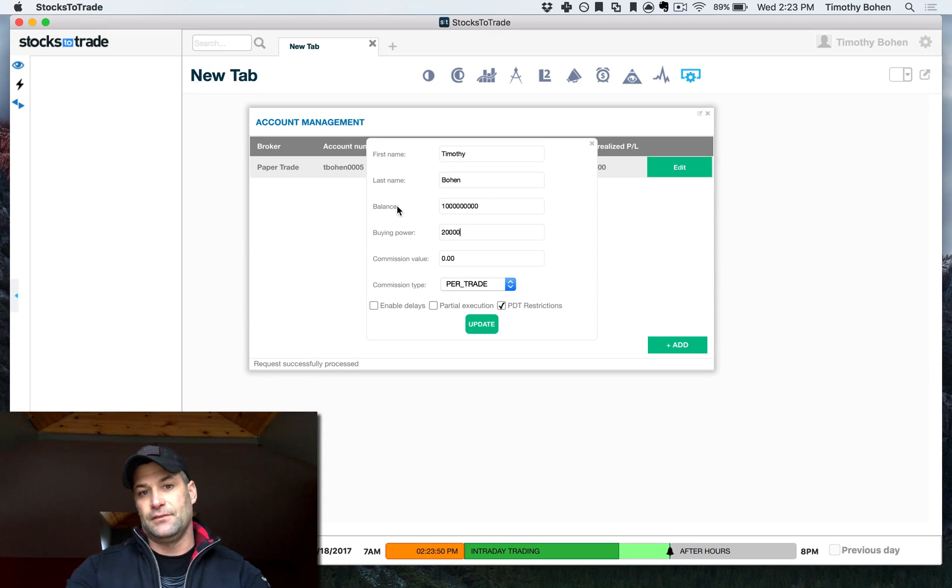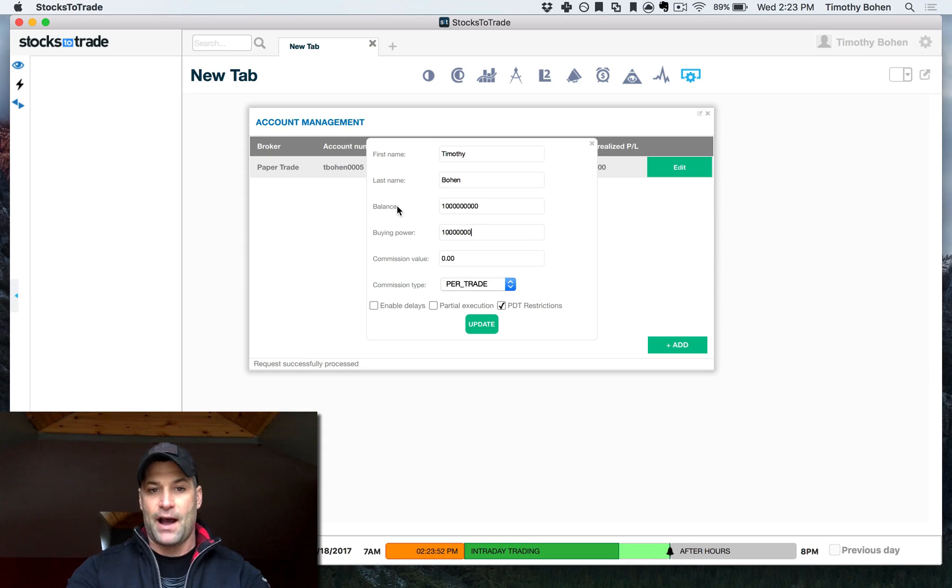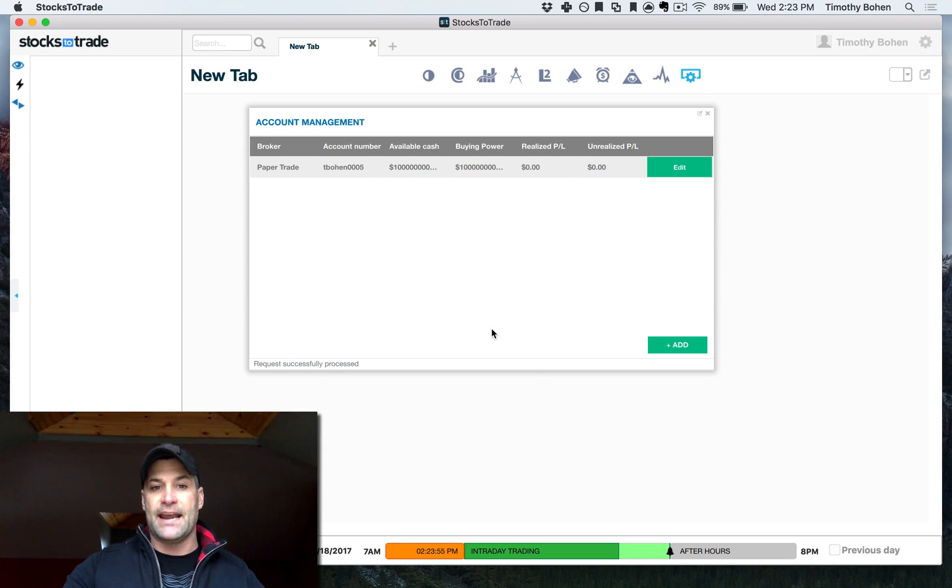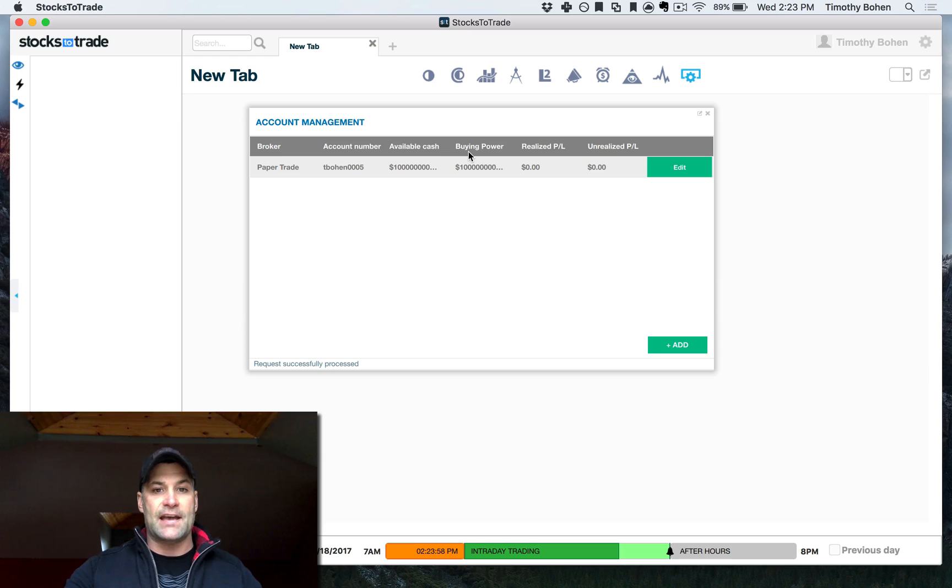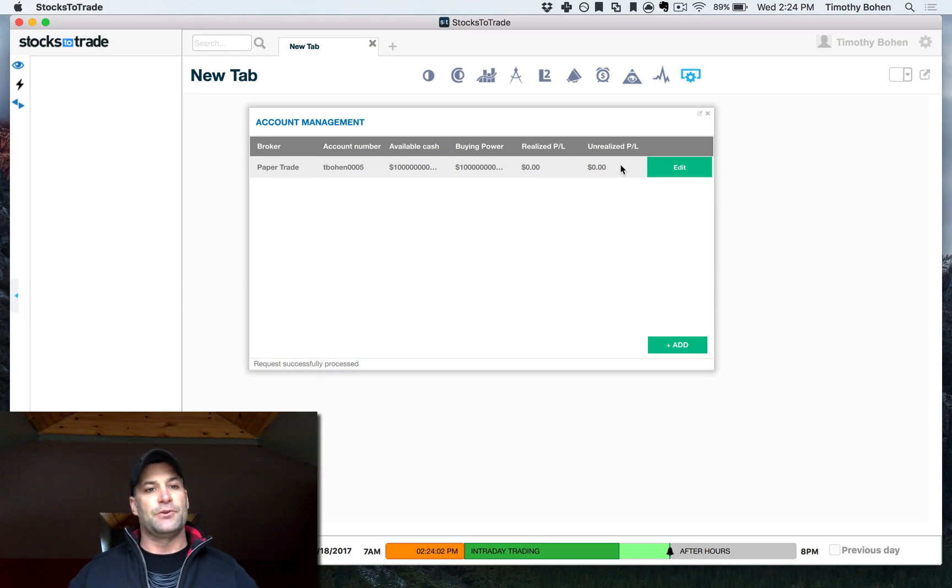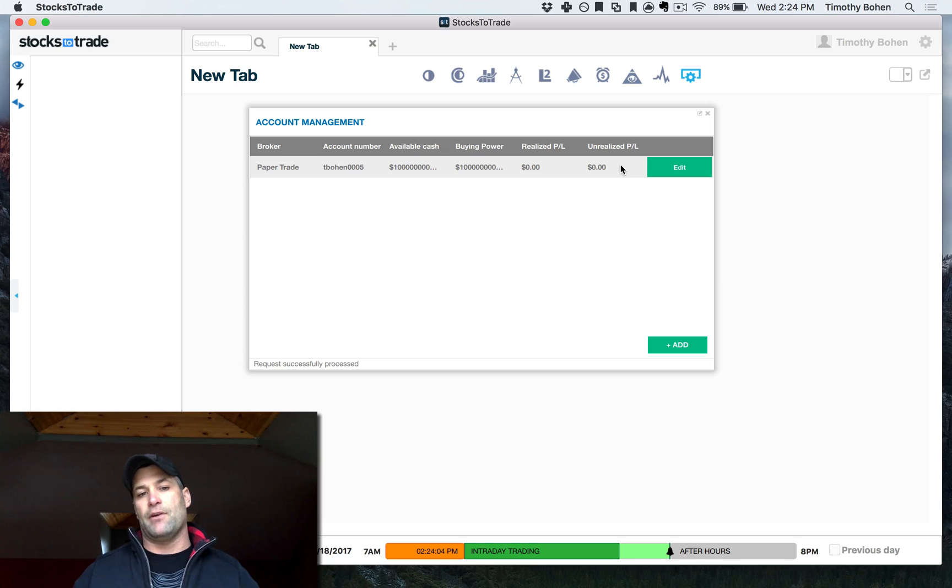...you know, you can give yourself a trillion dollars if you want. It will allow you to do that. So then hit update and then you can see your available cash, your buying power, your realized P&L and unrealized P&L. So that's just the quick two minute video on how to get started.